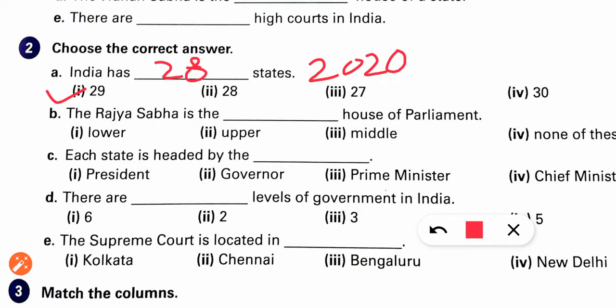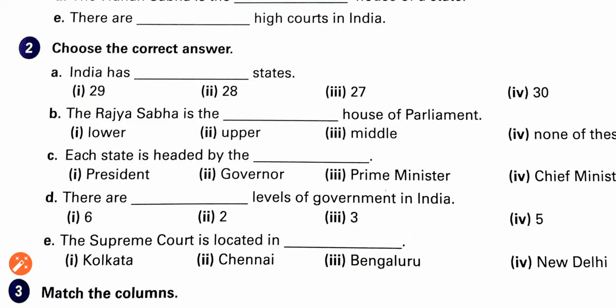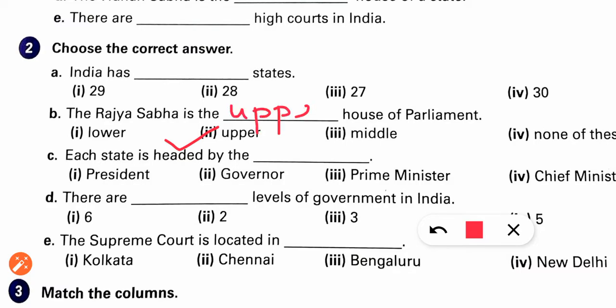Before 2020 India had 29 states, now there are 28. The Rajya Sabha — is it the lower house or upper house? Rajya Sabha is the upper house. Lok Sabha is the lower house.